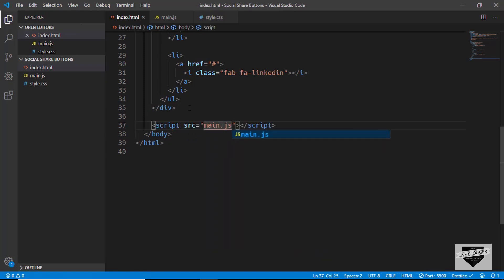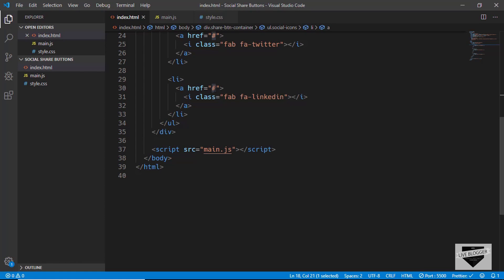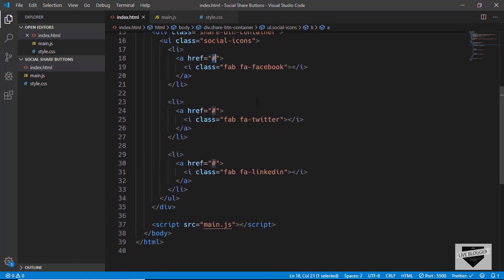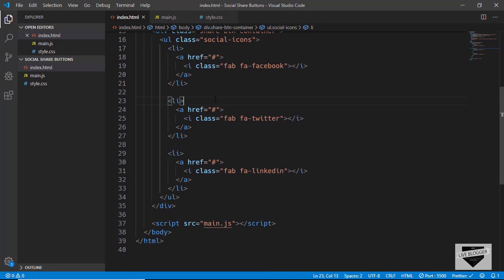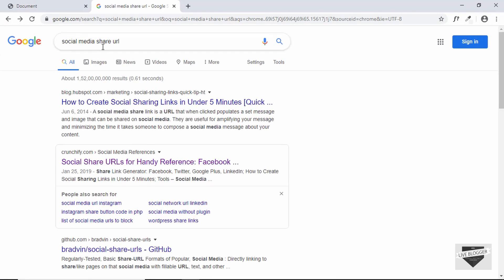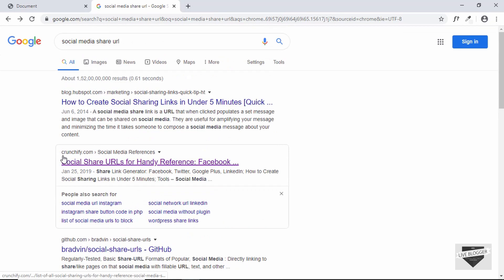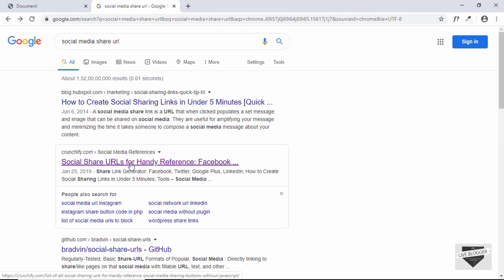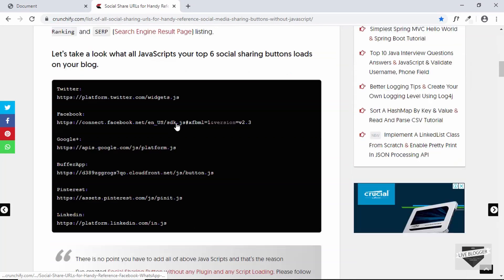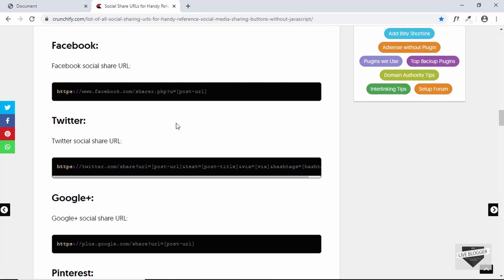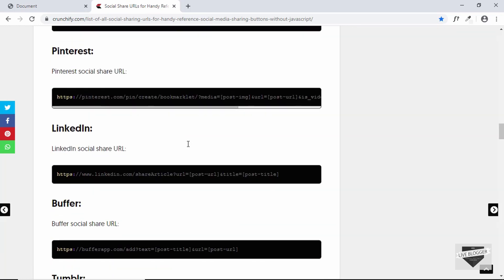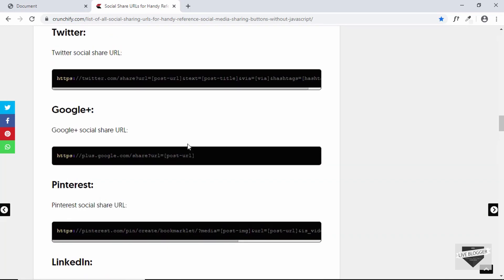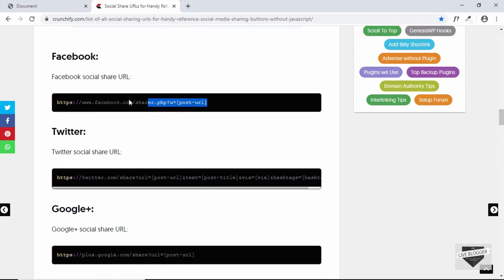We are going to be changing the href value to the share URL of these social media sites using JavaScript. First we need to know the share URLs for Facebook, Twitter, and LinkedIn. We'll search for 'social media share URL' and we can see a website called crunchify.com — click on that and here we have a list of share URLs for each platform.